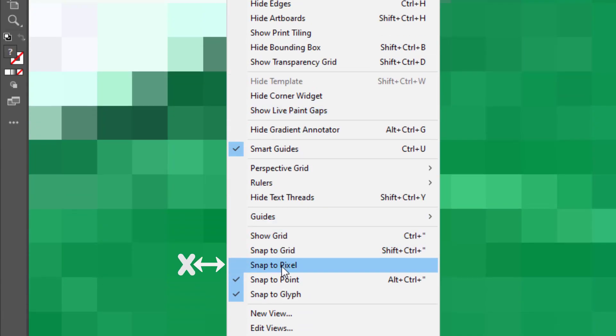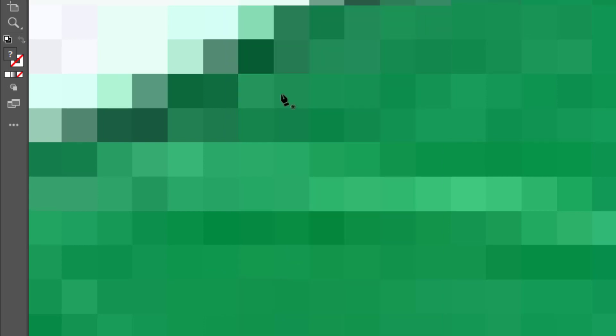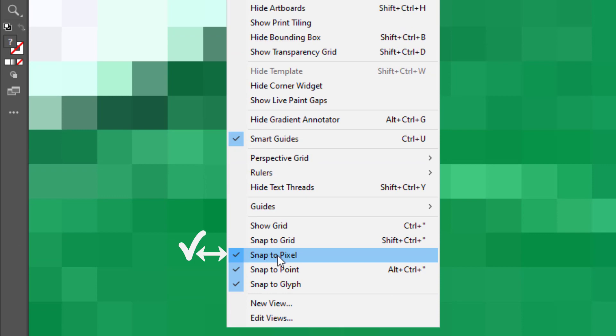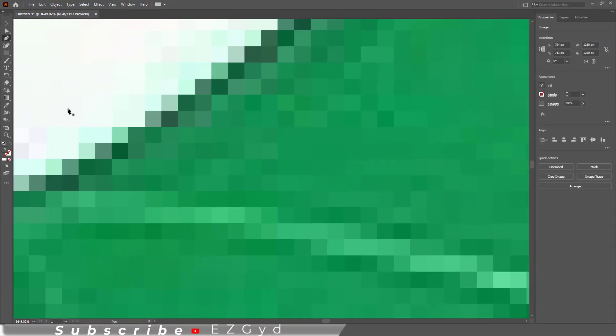There is no tick sign next to Snap to Pixel, which means it is turned off. Click on this. Now go again to View and you can see Snap to Pixel is turned on.